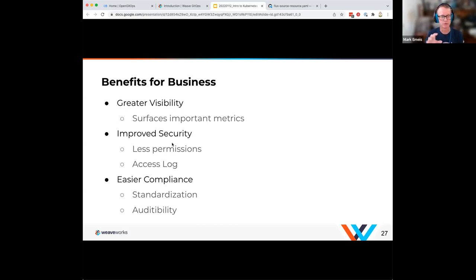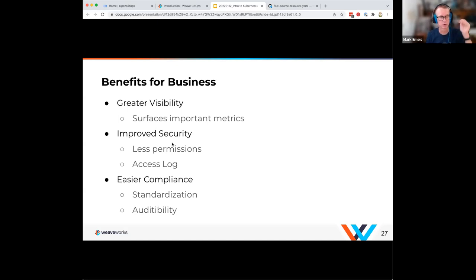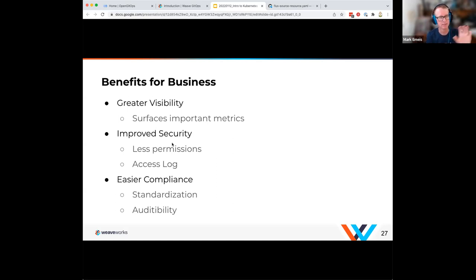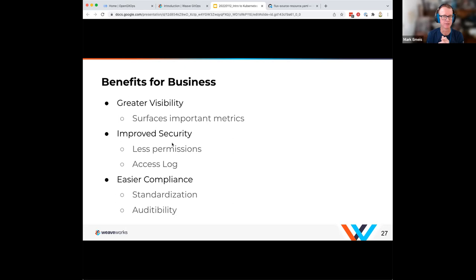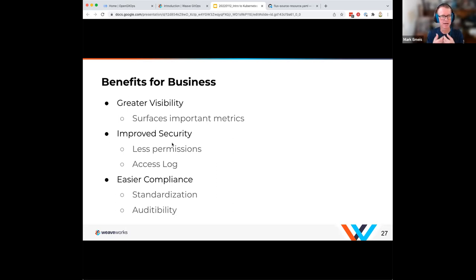As for improved security — we flip the model a bit. In traditional continuous delivery, you deploy to clusters and need a secret or key to talk to each of them. GitOps flips this into more of a pull-based model: the cluster itself is watching and pulling things in, with the permissions model living within the cluster. You're not having a shared secret used across multiple clusters — everything is localized into this one cluster. This gives you an access log so you can see when it pulled things, when it applied them, what it did — giving you auditability and standardization.